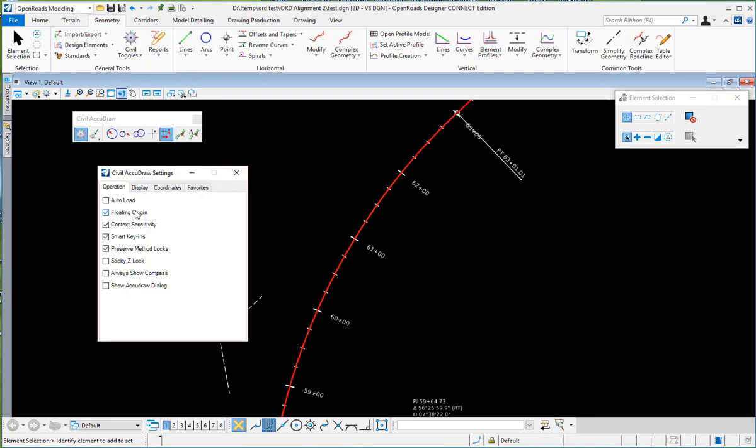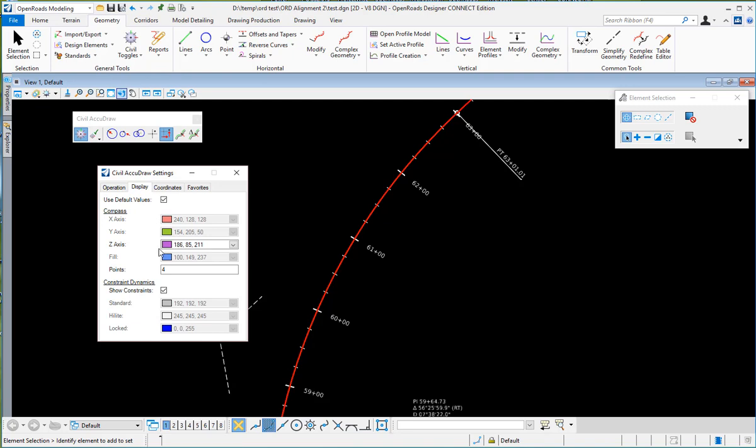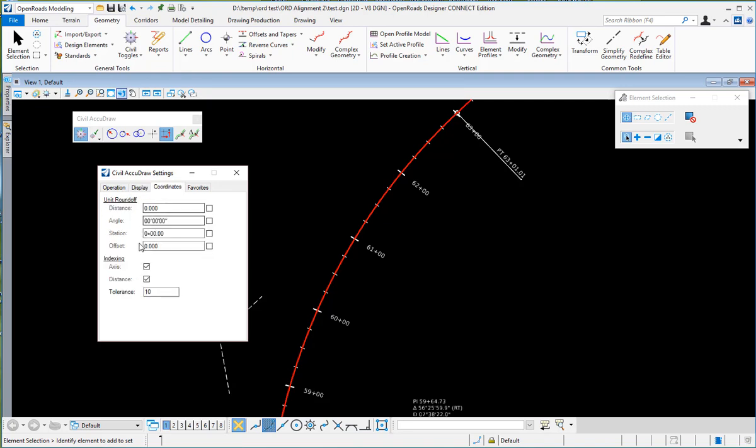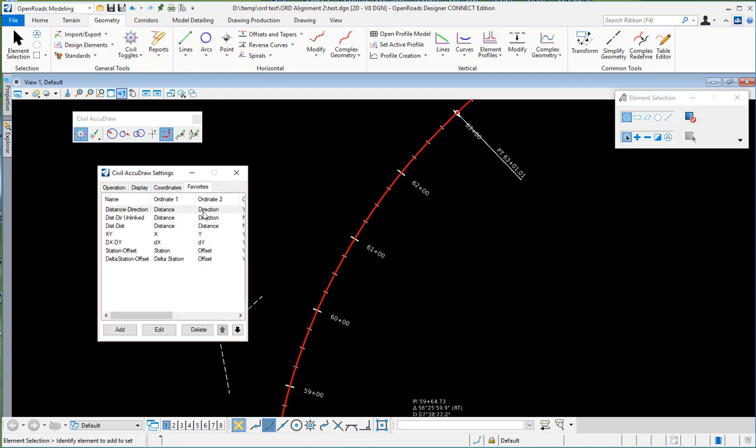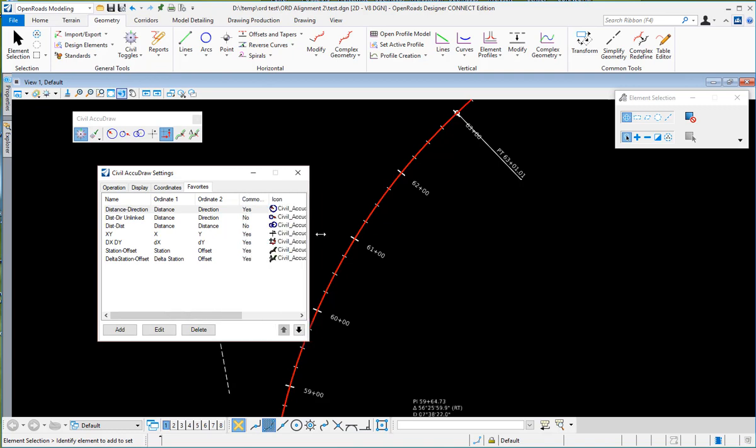Do you want it to automatically load and how you want to display things, the coordinates you're using, roundoffs, and then some of your favorites that you constantly use.